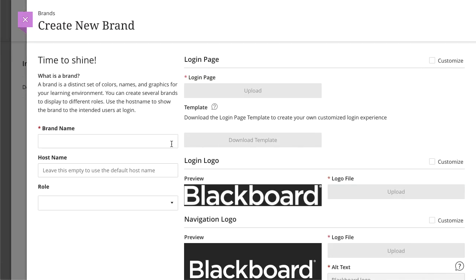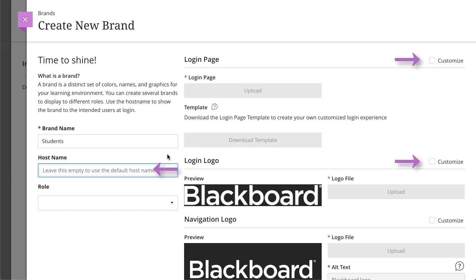Next, type a name for your brand. If you want to customize the login experience, type a hostname and then select Customize for login page and or the login logo and upload your custom page and logo.